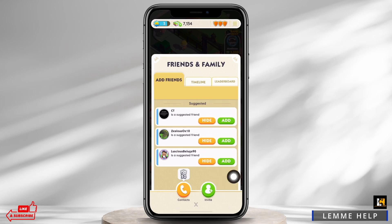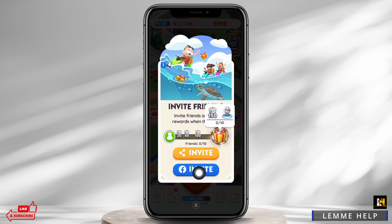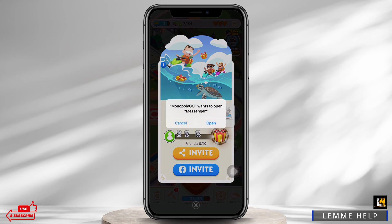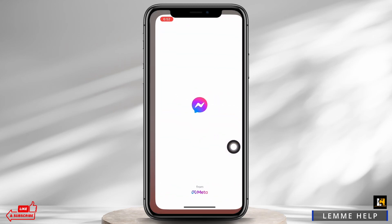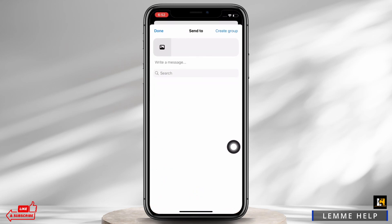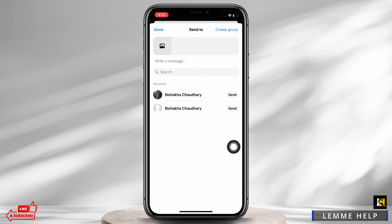Tap on that and then go ahead and tap on the invite option in blue color. In the pop-up that appears asking Monopoly Go wants to open Messenger, tap on the open option and then go ahead and select the individual you want to send the Monopoly Go link to.